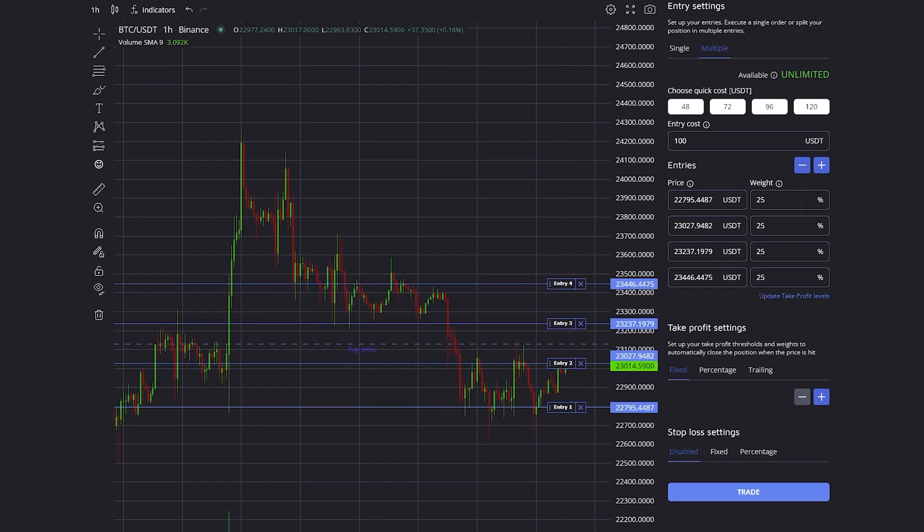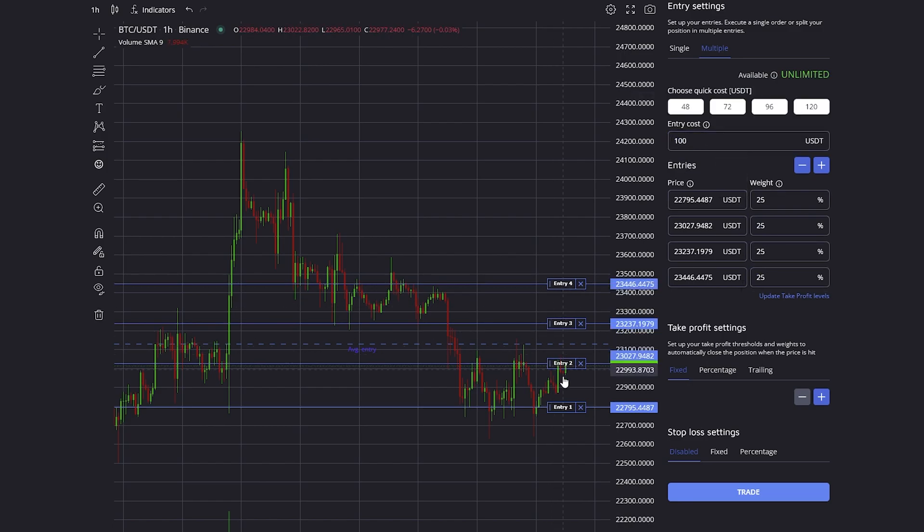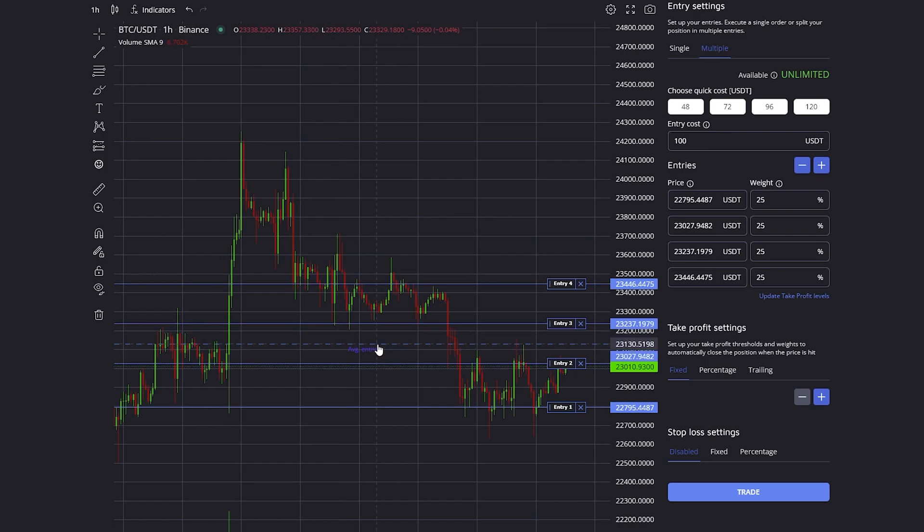In this case, if I click fill, then 25%, which is $25, will be bought on each entry, and the average price will be exactly the average of all those four prices.